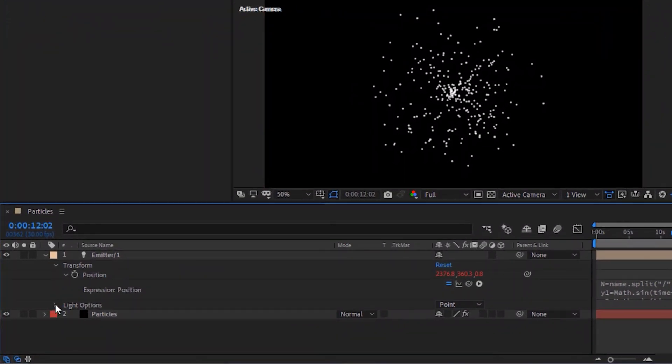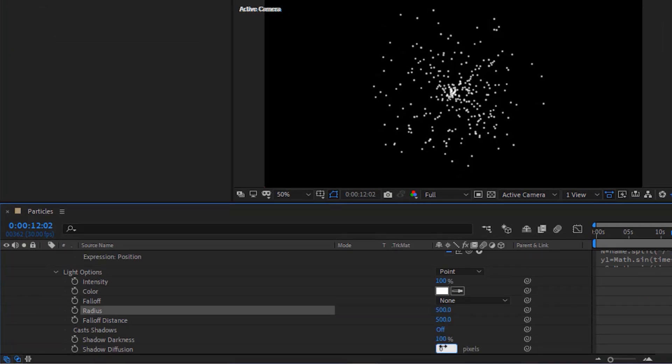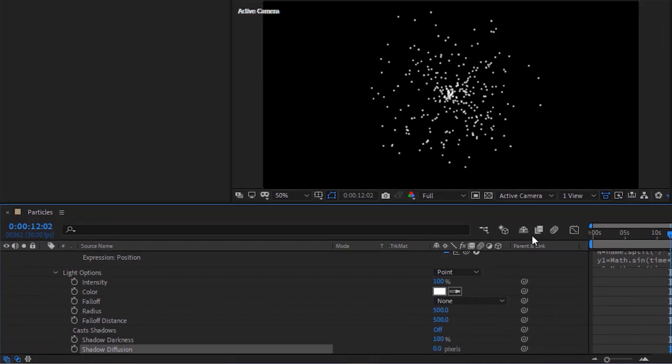Go to Light Option and change Radius to 500. Also change Shadow Diffusion to 0 Pixels.